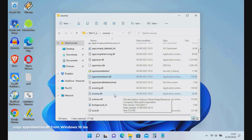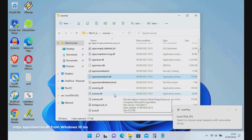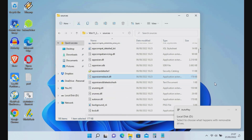We need to find a solution to bypass the limitations imposed by Microsoft. The solution requires a Windows 10 ISO — specifically, we need appraiserres.dll from Windows 10. If you don't have a Windows 10 ISO, please download it first.